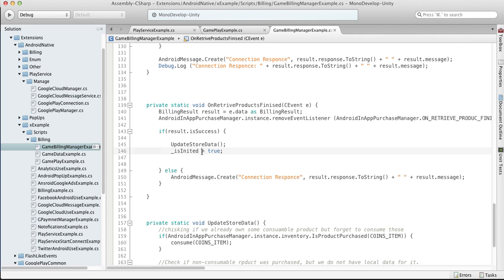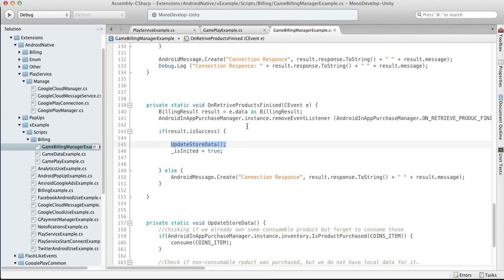That is what we will do basically in the update store data function. So in the next video we will talk about purchasing and consumption. Good luck with your project.